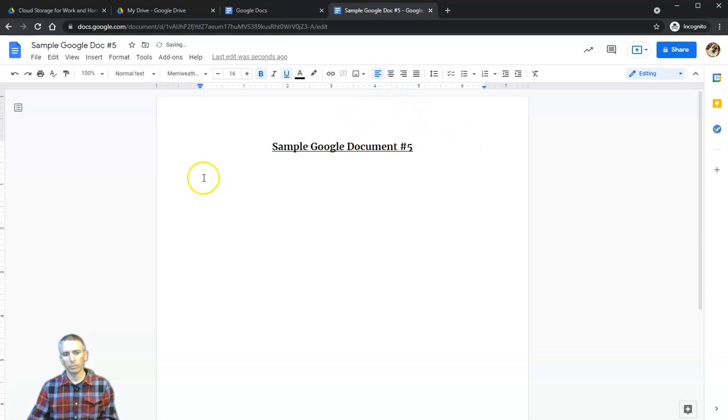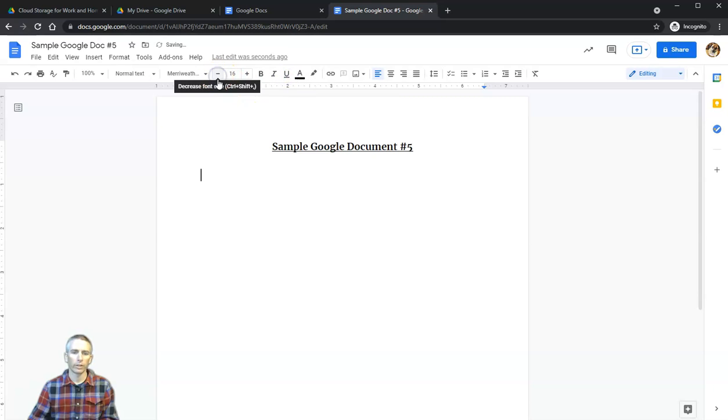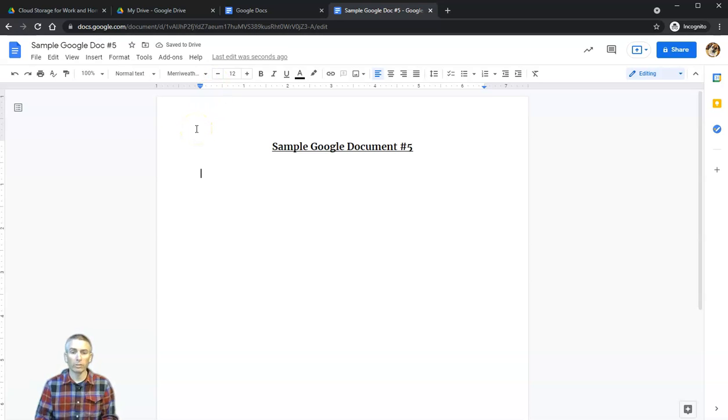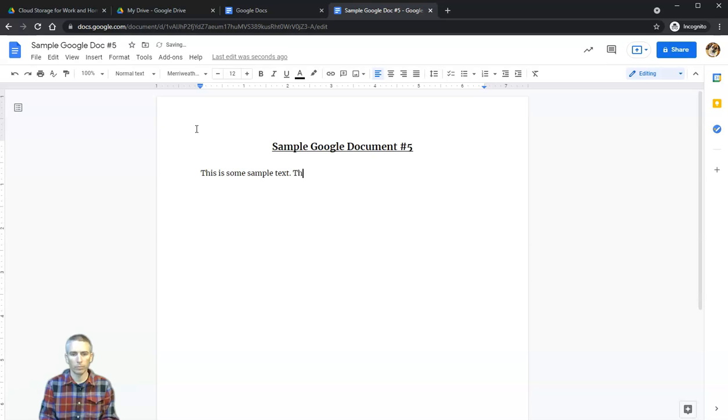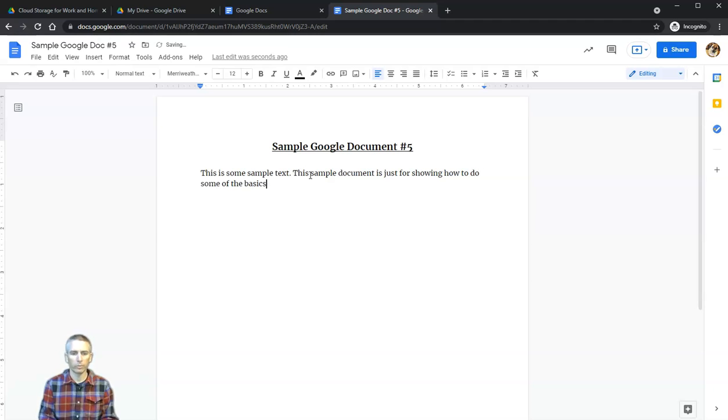Let's put our cursor back on the left-hand side by changing the alignment. Let's turn off the bolding and underlining, and shrink this back down to 12-point font instead of the 16-point font. Let's write some sample text.